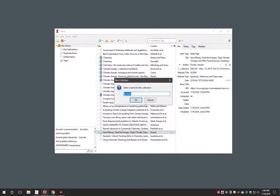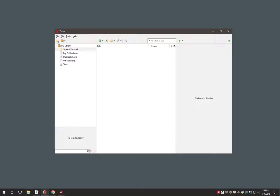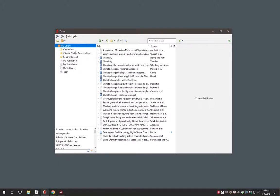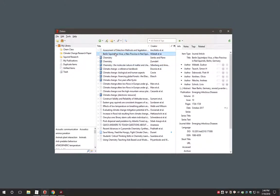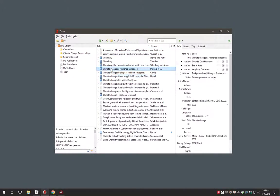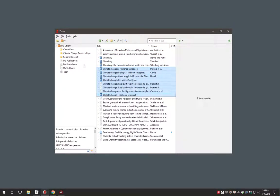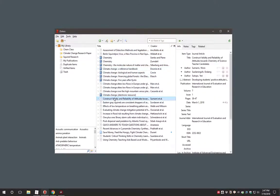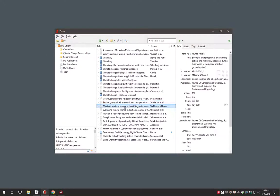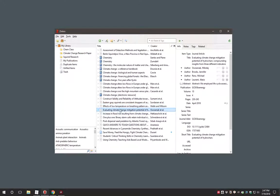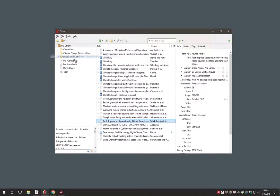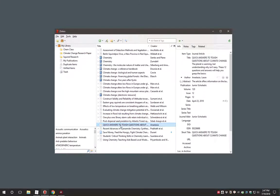You can create collections of items using the panel on the left. The inclusion of an item in such a collection does not remove it from your library nor does deleting a collection delete items from your library. You can use these collections to organize your research by creating collections for specific classes, specific research projects, or for specific research papers. The latter can be very useful when using Zotero to create citations for a research paper.